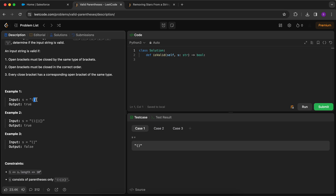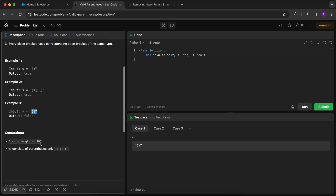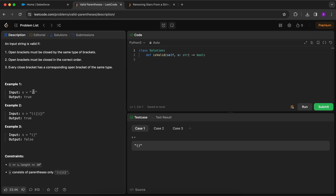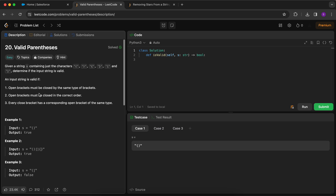For example, a left parenthesis followed by a right parenthesis is correct. Another example with parentheses, square brackets, and curly braces all properly closed is also valid. In example three, a left parenthesis closing with a right square bracket is invalid — the parenthesis is not closed by its matching bracket. We think about using a stack: add elements and then pop — the pop gives us the last character and we check if it matches the expected closing bracket.